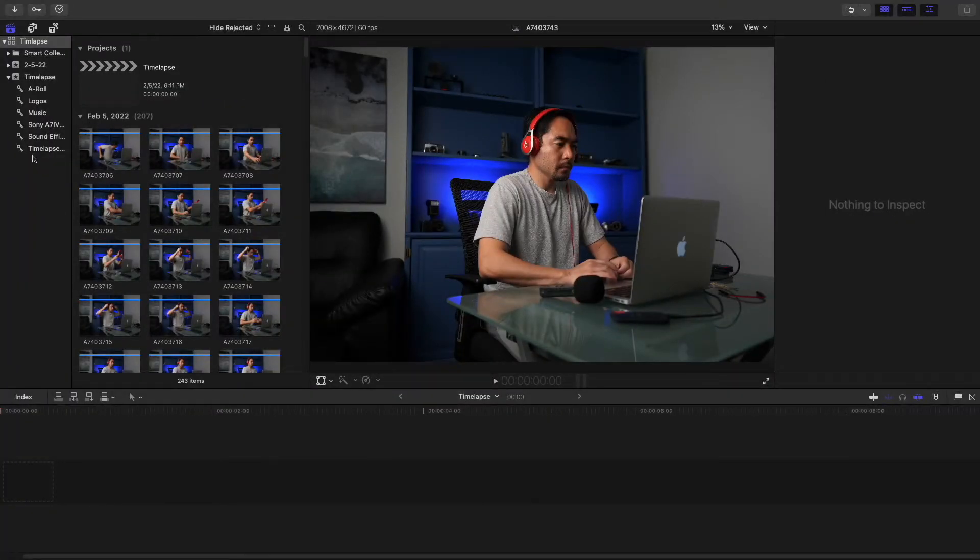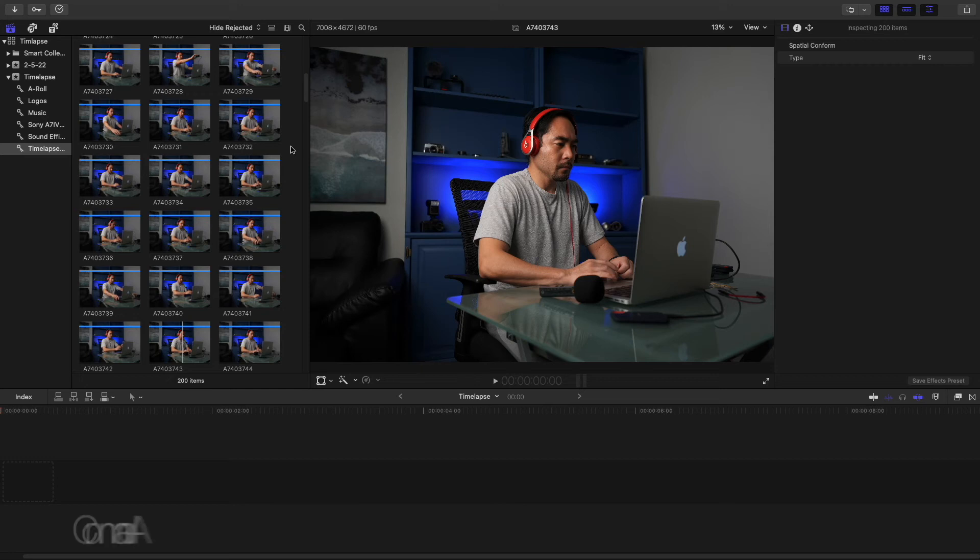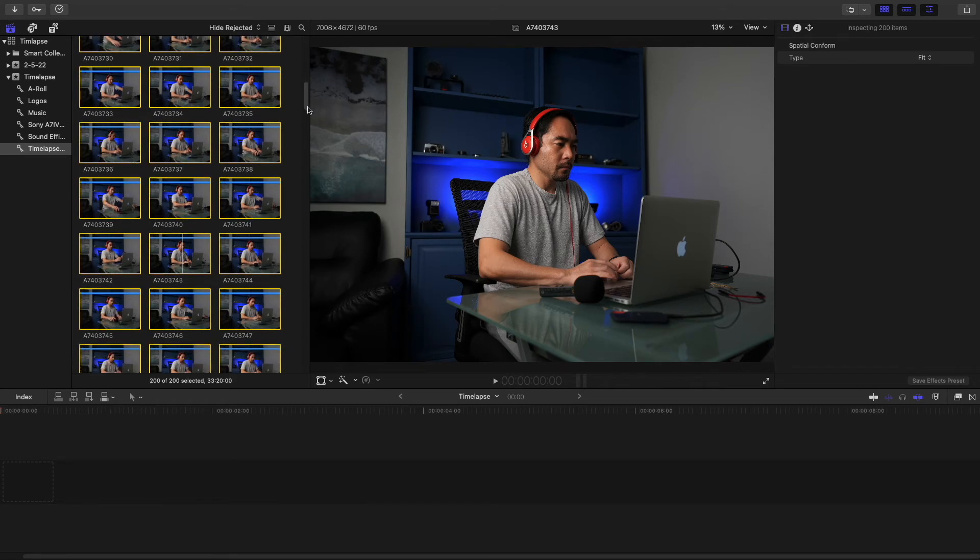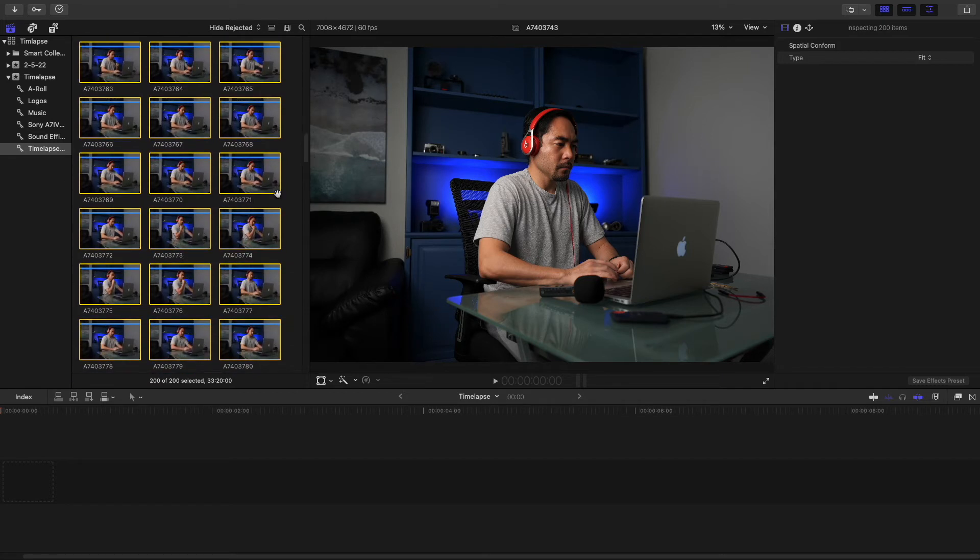So hopefully you've loaded all of your photos in Final Cut Pro. I've loaded mine here, where it says timelapse. Now I want to go to my workspace and hit Command A, and highlight all of the photos from my timelapse. These tend to be lengthy.